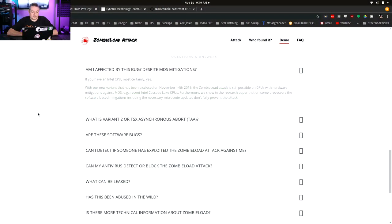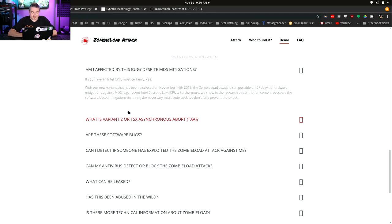Let's break down the matrix and talk in more detail about which processors are affected. At the bottom it says: am I affected despite MDS mitigations? With this new variant disclosed November 14, 2018, the ZombieLoad attack is still possible on CPUs with hardware mitigations against MDS — for example, recent Cascade Lake CPUs. Furthermore, they show in the research paper that on some processors the software-based mitigations, including necessary microcode updates, will not fully prevent this attack. Even with the microcode update, there currently does not appear to be a fix.